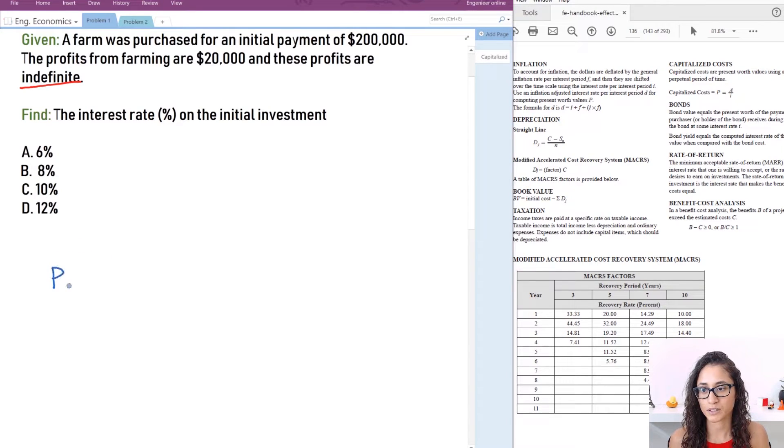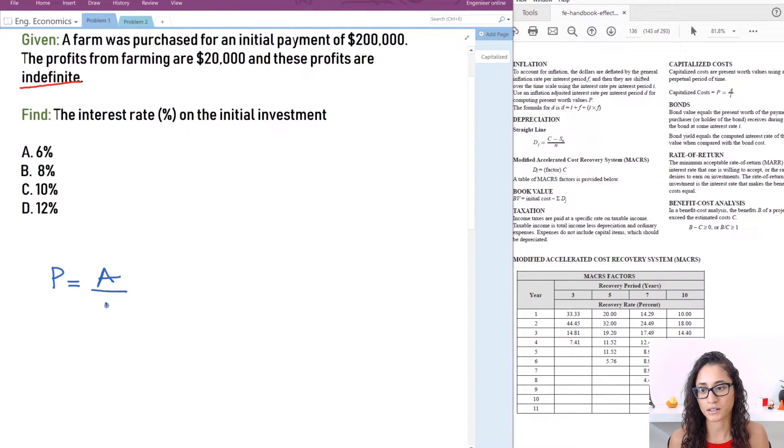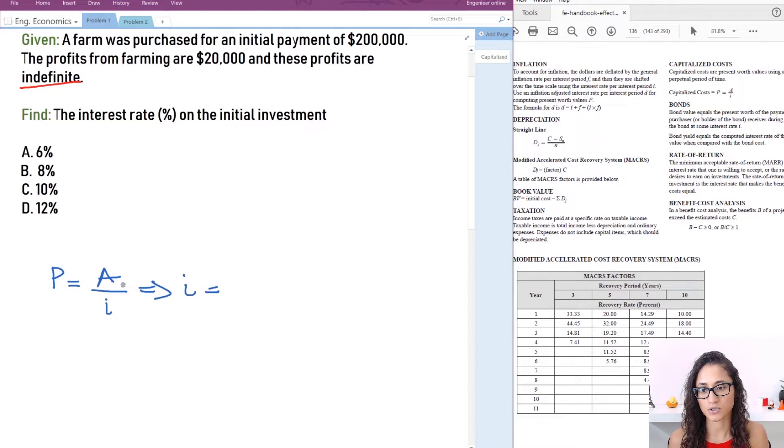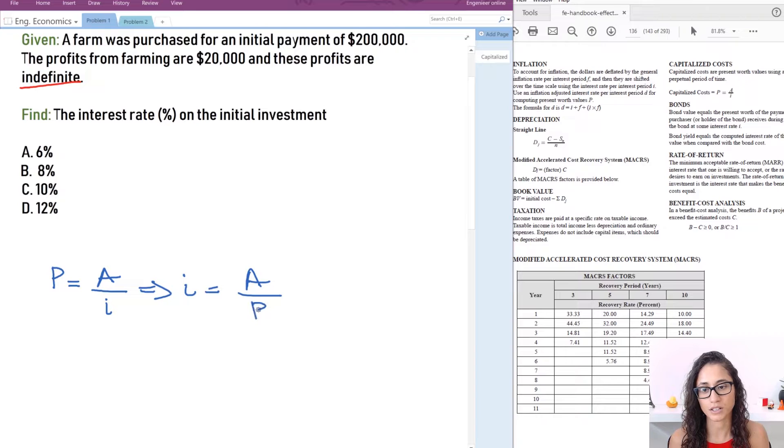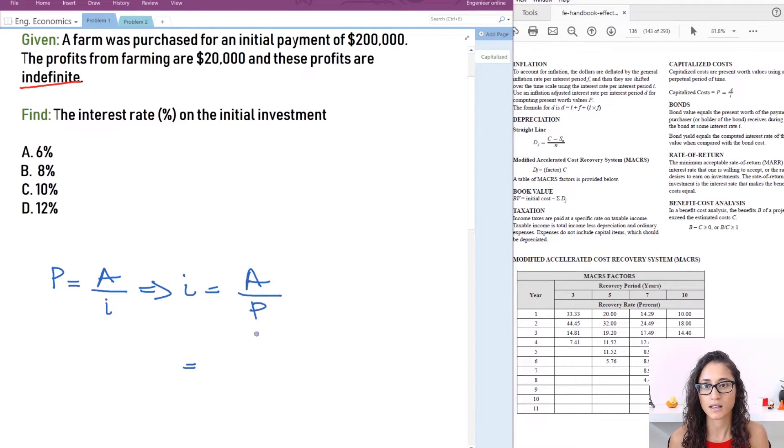So I have P is equal to A over I. Now I which is the interest rate is equal to A over P. It's really that simple guys.